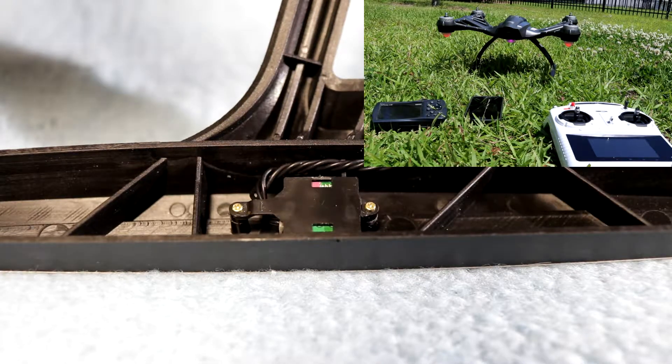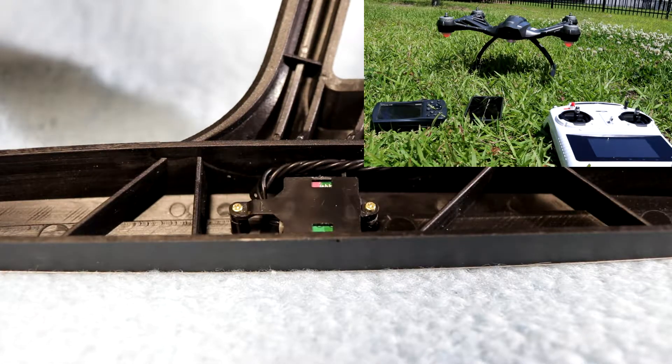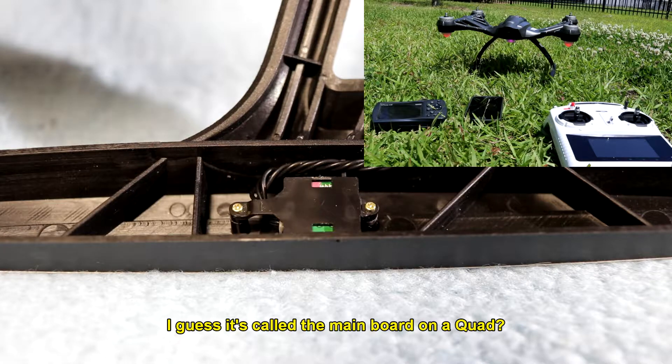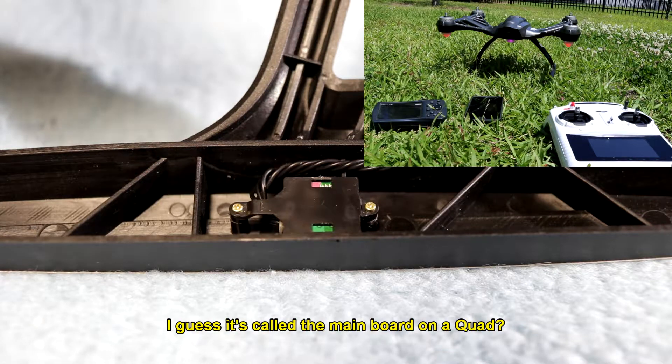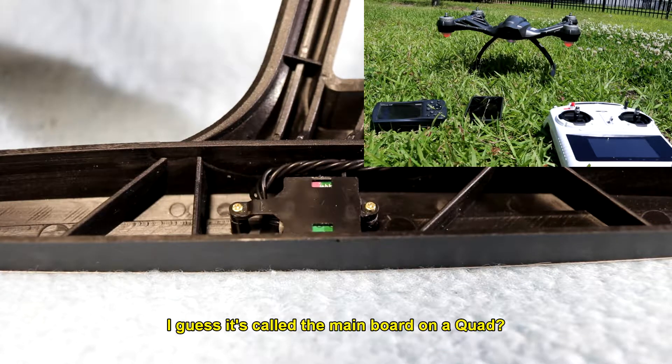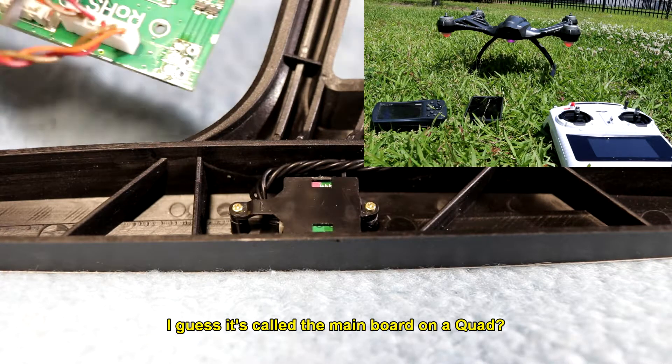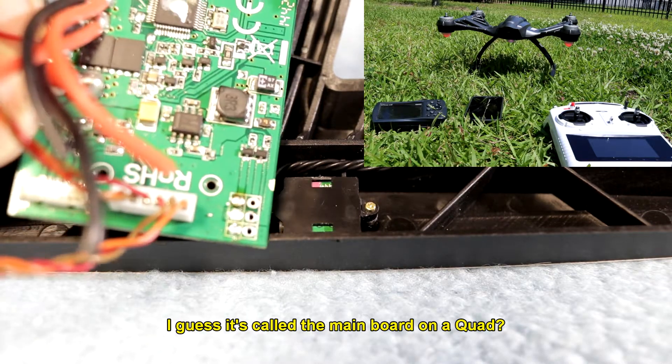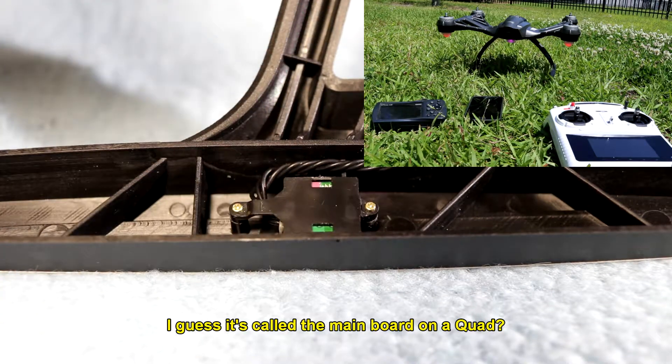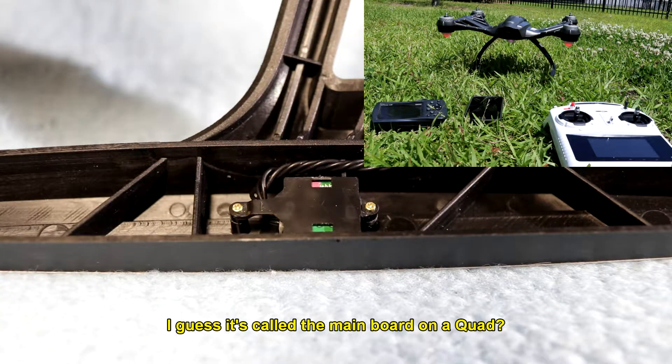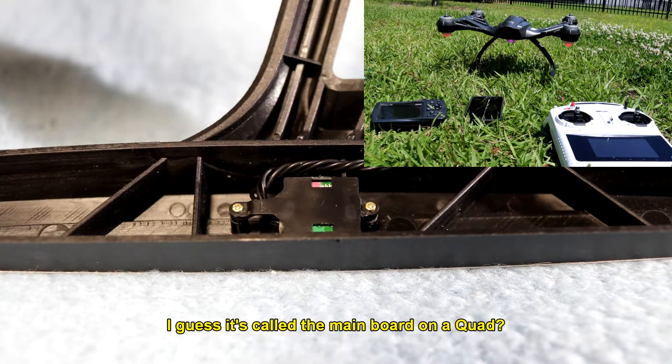That's right, the motherboard. I got one off of eBay for 90 bucks. Here it is right here, but it wasn't the motherboard.